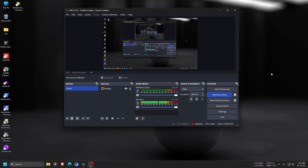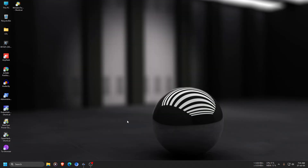If you are using Kdenlive in Windows and you have an AMD GPU and the hardware acceleration is not working for you, then I'll show you what you need to do.